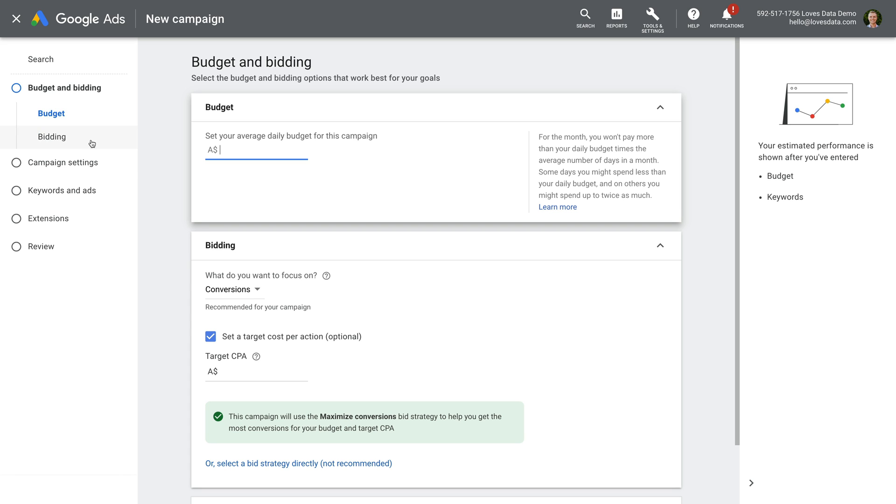Now we can see the tweaked setup steps. Google now shows us the steps we need to complete on the left and our progress. The order of things has changed slightly too. For example, we were previously asked to select the network targeting for the campaign first, but now that happens after we've entered a budget and selected a bidding strategy.